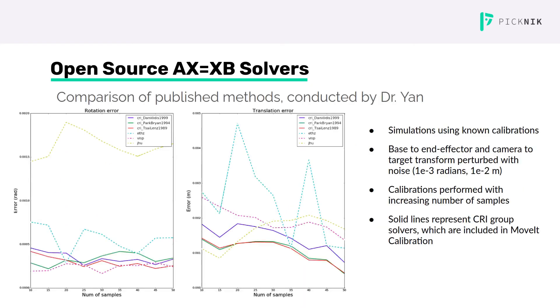Dr. Yan did a comparison of some of the open source implementations when he was first developing MoveIt calibration. He generated a dataset in simulation in order to compare some of the solvers that were available at the time.